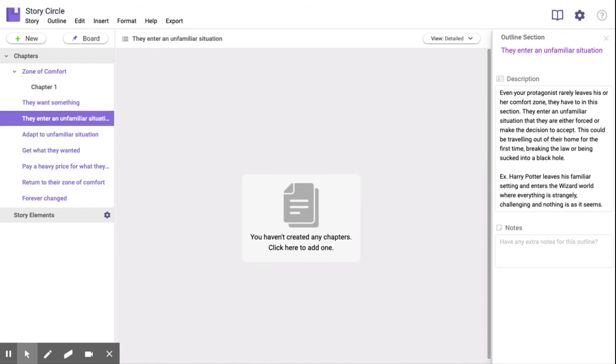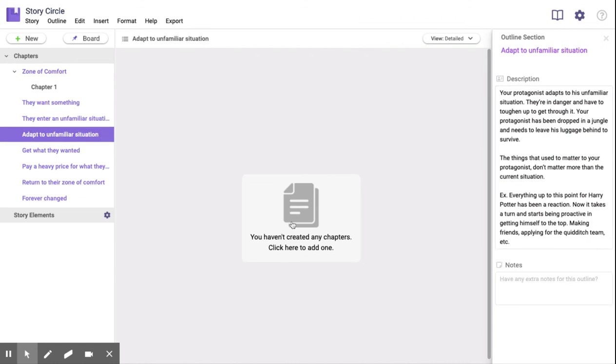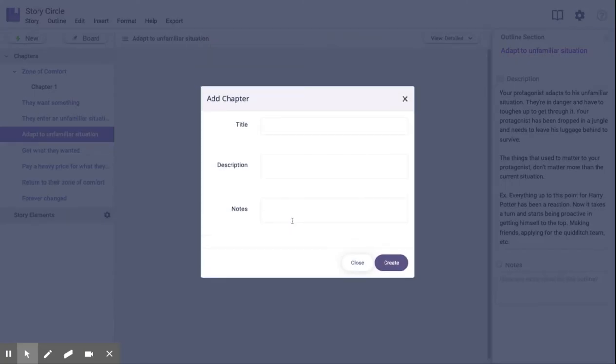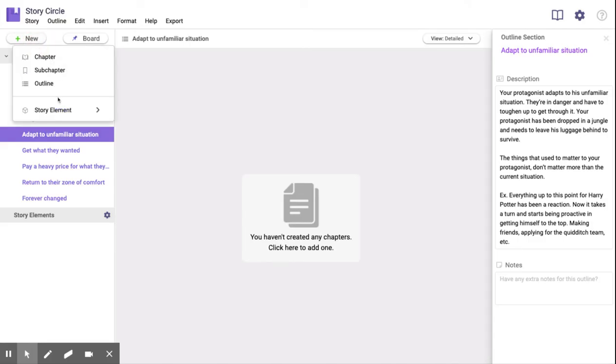Each outline has a description on the right sidebar that shows you exactly what should be happening in each piece of your story. So inside these outlines, just click here to create a chapter, the new button up top, or just right click.